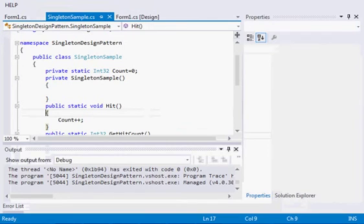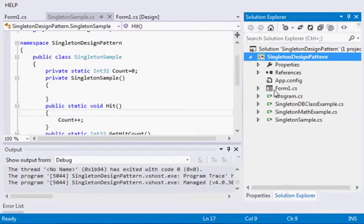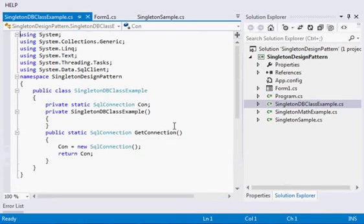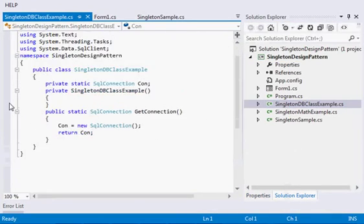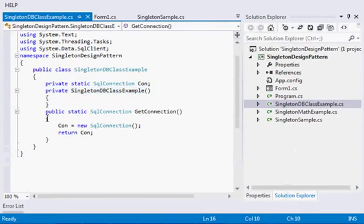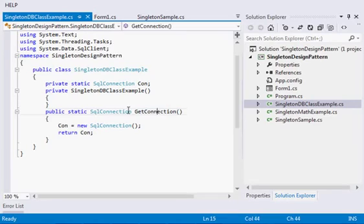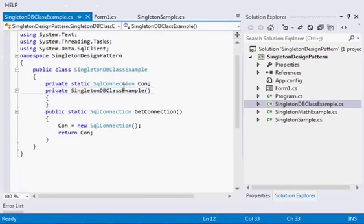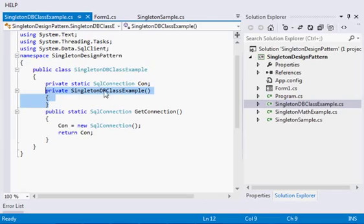As I told you the example of database class, I have made a simple class structure. We have a private connection object, then we have this singleton class. This is the method which is returning me the connection object. As this is static, this can be accessed without creating the instance, and this is the private access modifier for the constructor so no one can create it.